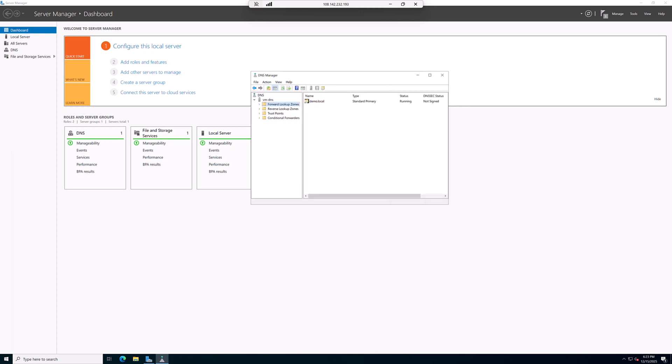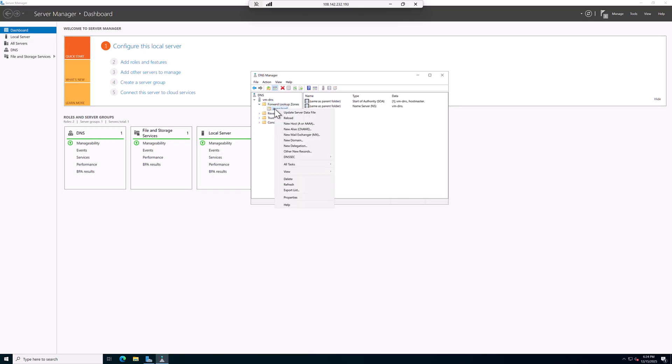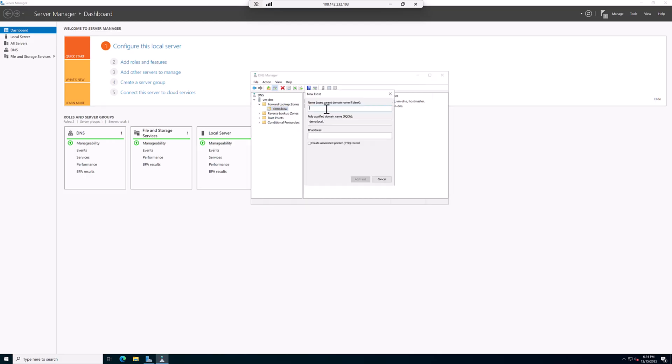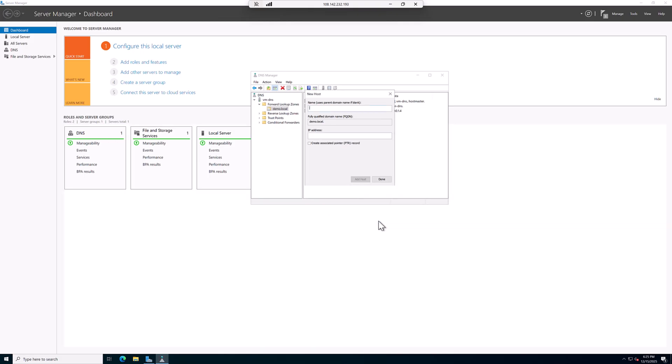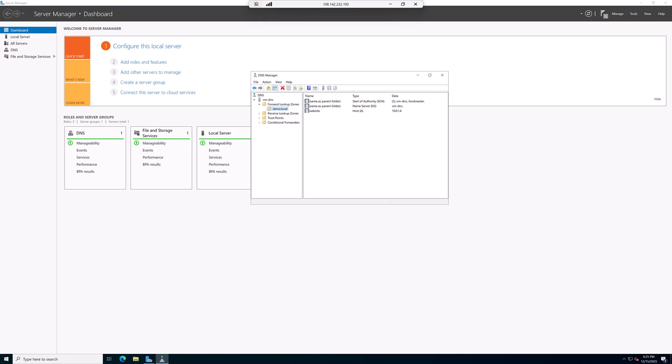Now we have our DNS zone and the next step is to create a DNS record that points to our web server. Here we right click and we add a new host, we call it website. And our IP address was 10.0.1.4 and we add this host. It is successfully added, done. Perfect, we now have a DNS record. When someone asks for website.demo.local, our DNS server will respond with 10.0.1.4. Okay, let's go back to our VM client and configure the DNS there.